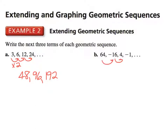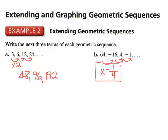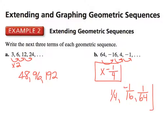For part B, we're multiplying by a negative because it's switching, and also by a fraction between 0 and 1 because we are decreasing — so we are dividing by 4 each time, which means multiplying by negative one-fourth. So negative 1 multiplied by negative one-fourth is positive one-fourth. Multiplied by negative one-fourth is negative one-sixteenth. And our last term is one sixty-fourth.